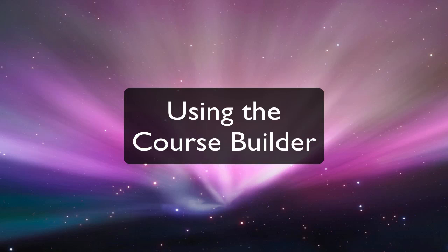Welcome to the Learn at UW tutorial videos. In this video you will learn why and how to use the Course Builder.